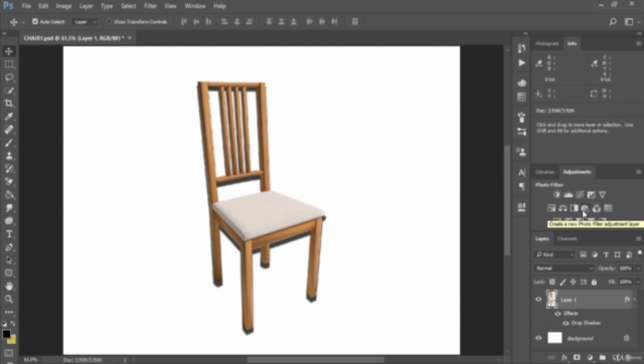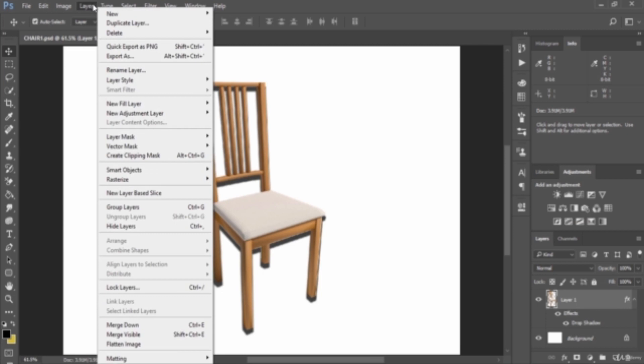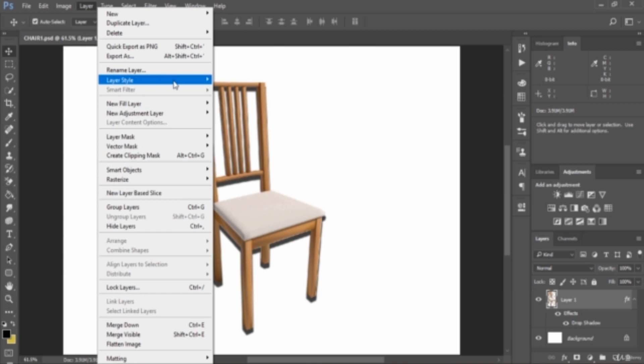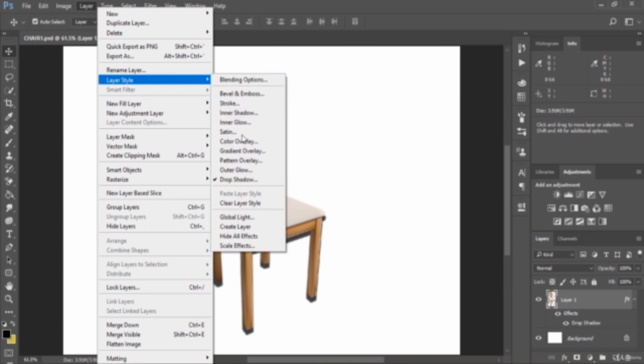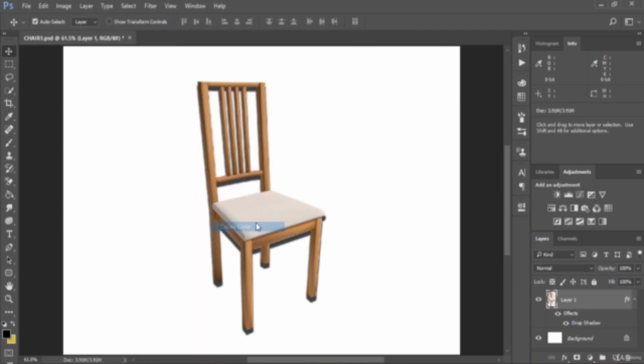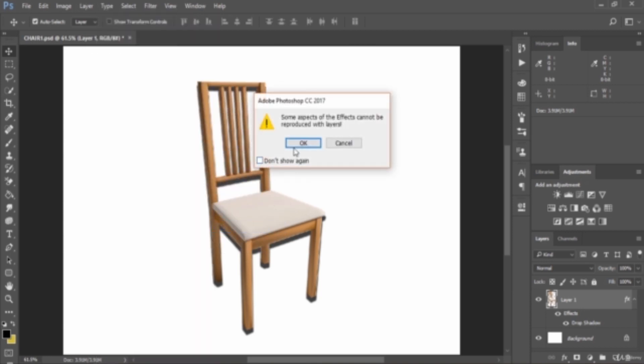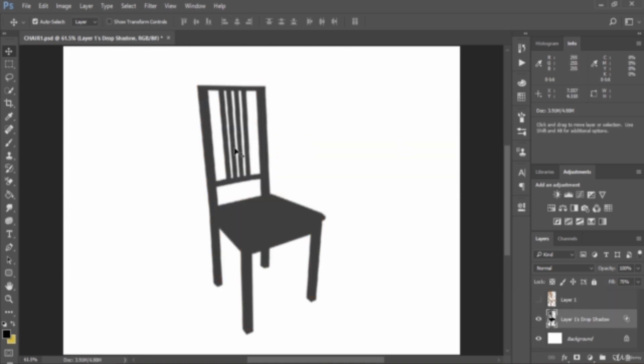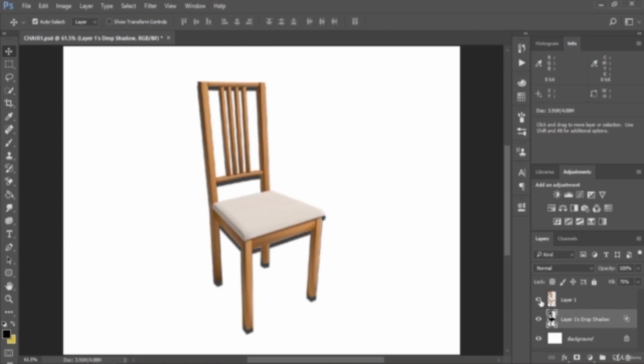The next thing we want to do is create a layer from your drop shadow. Select this layer, then go to Layer at the top, then select Layer Style, then select Create Layer, then click OK. This will make a drop shadow layer. This is the drop shadow layer.